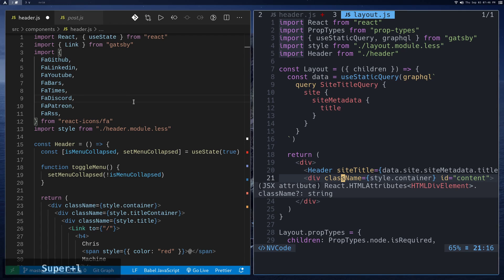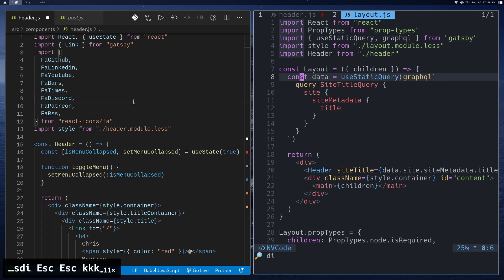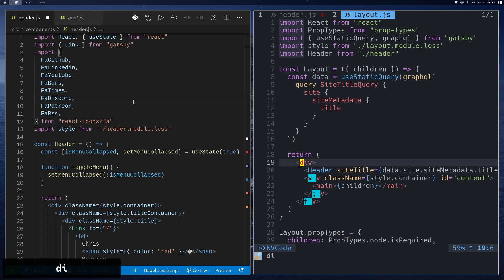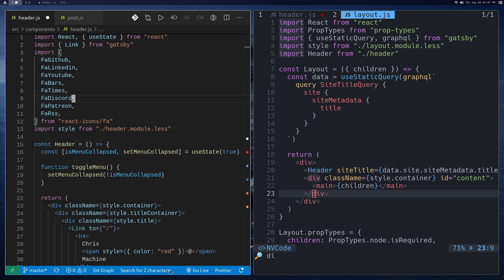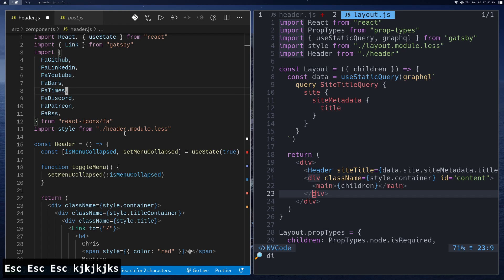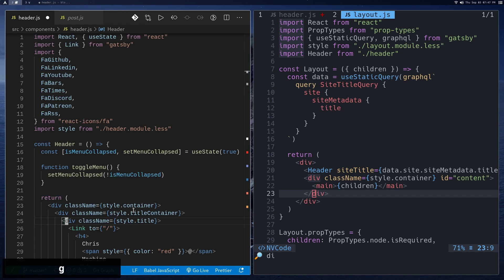Let's talk about searching. In NeoVim I use Sneak — you press S and then enter two characters like DI to jump to it. Then press S, semicolon, or F to cycle between matches. That same thing is available in VS Code with the built-in EasyMotion plugin. Press Escape, then press S and search for two characters — for example 'di'. It highlights only those matches and you press a letter like G to jump to that specific occurrence.